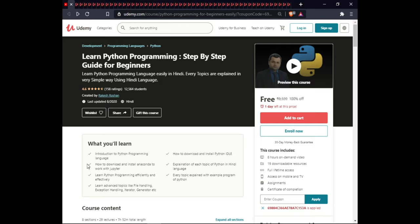The first course is Learn Python Programming: Step by Step Guide for Beginners. In this course you will be introduced to Python programming language, how to download and install Python IDLE and Anaconda, and work with Jupyter. Every topic is explained with example programs, including advanced topics like file handling, exception handling, iteration, and generators. This course includes on-demand video, 19 downloadable resources, full lifetime access, mobile and TV access, assignments, and certification.